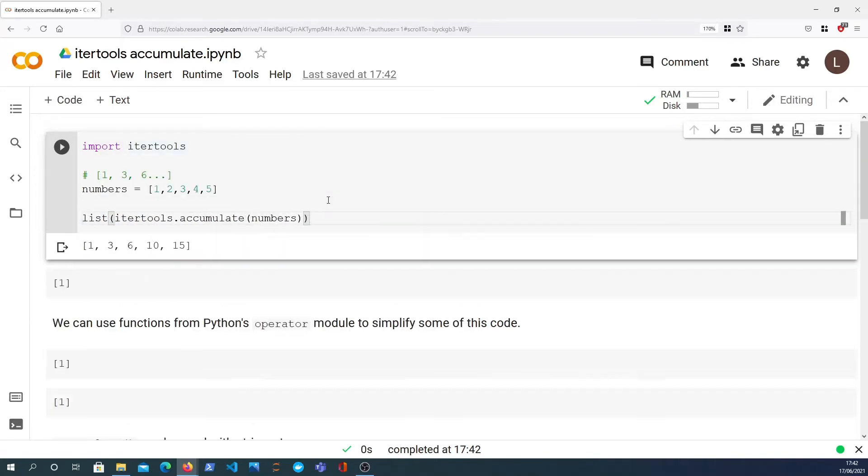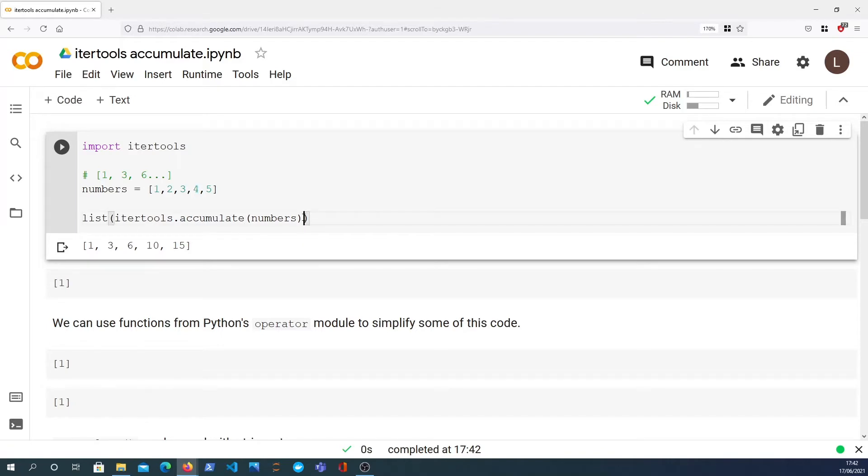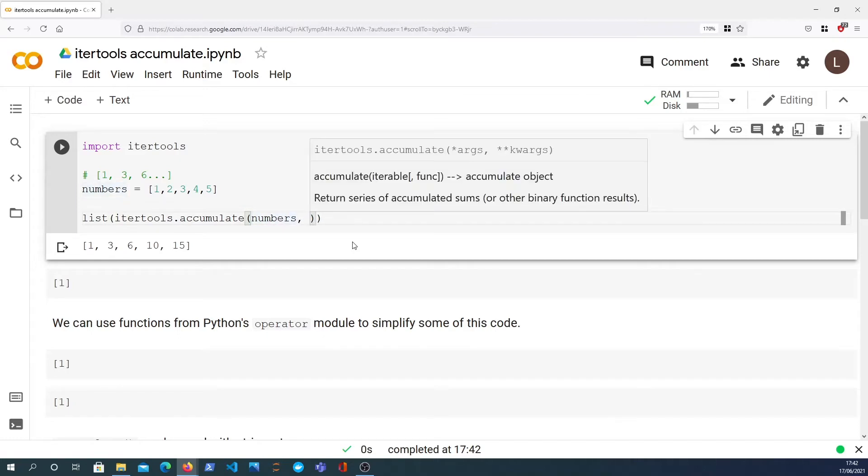Now by default it is the sum, and so if I list this out we get the cumulative sum of the numbers in the list. Like we said, we've got 1, we've got 3, we've got 6, and 6 plus 4 is 10, 10 plus 5 is 15.